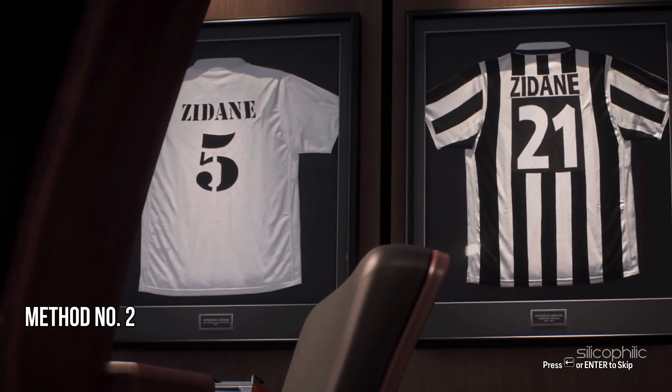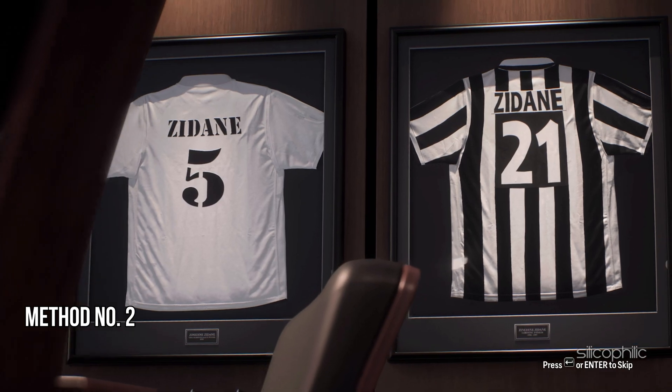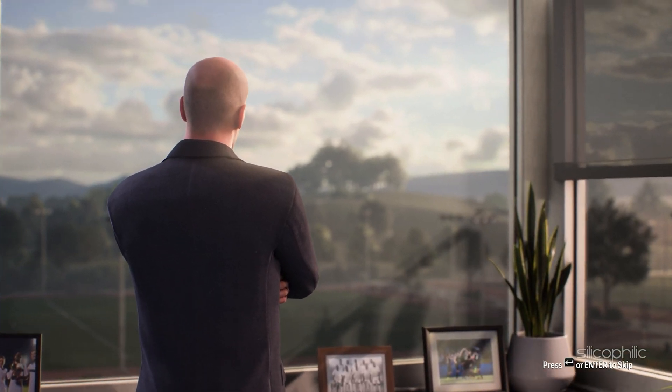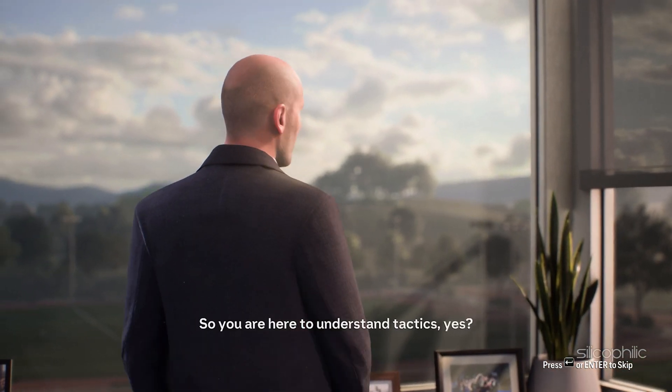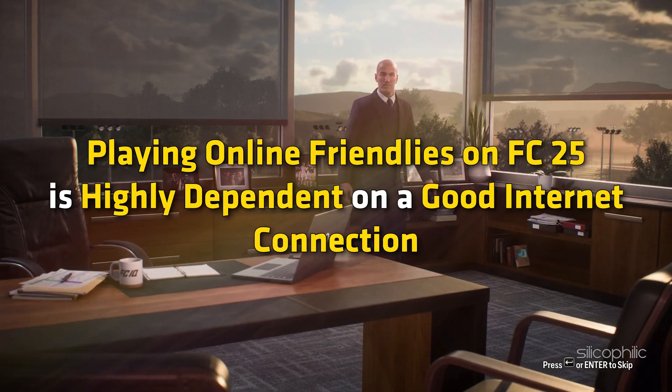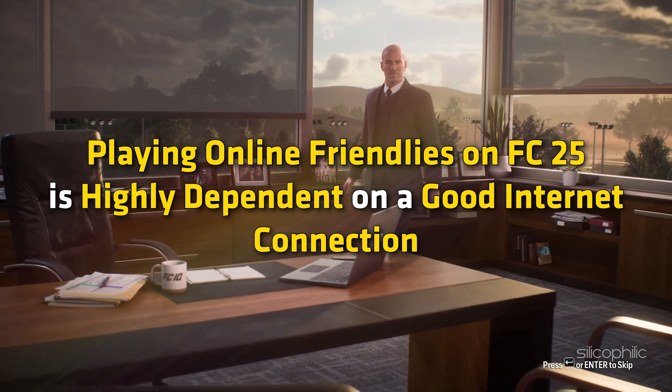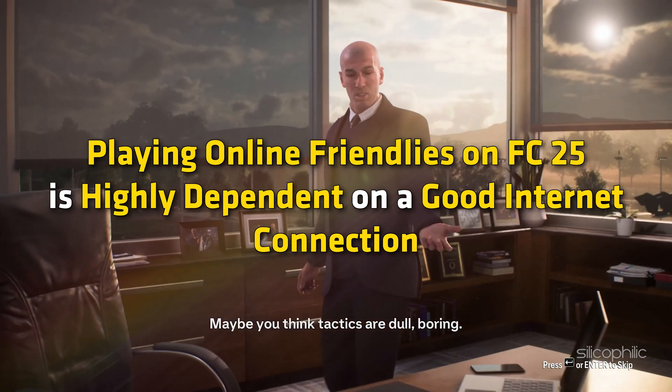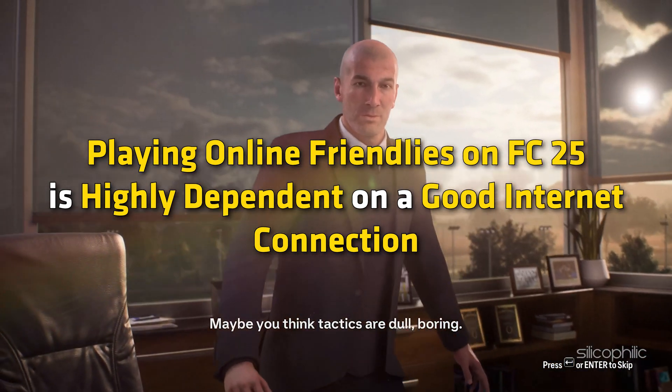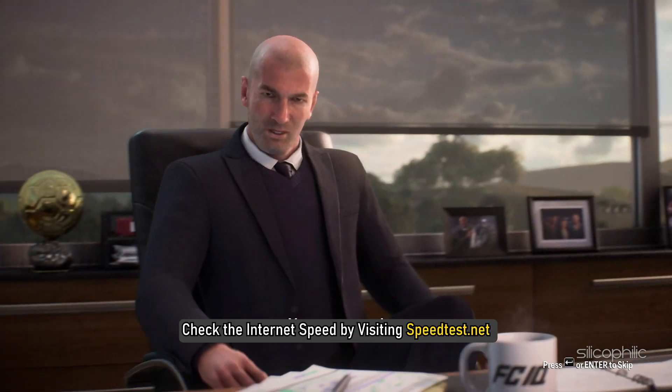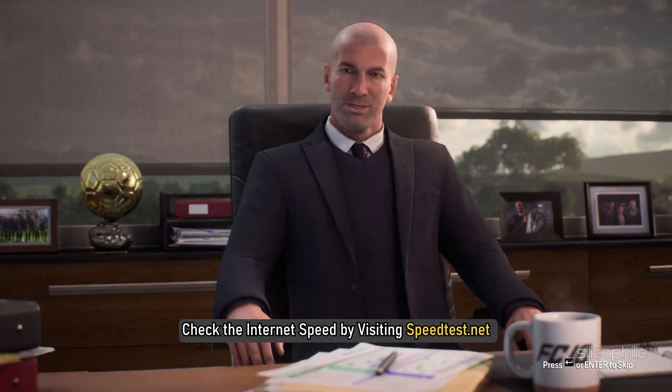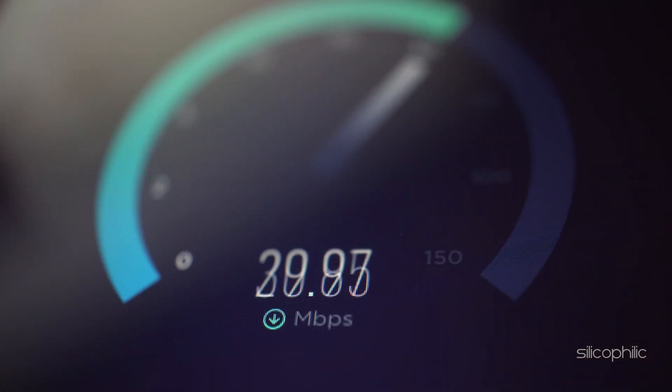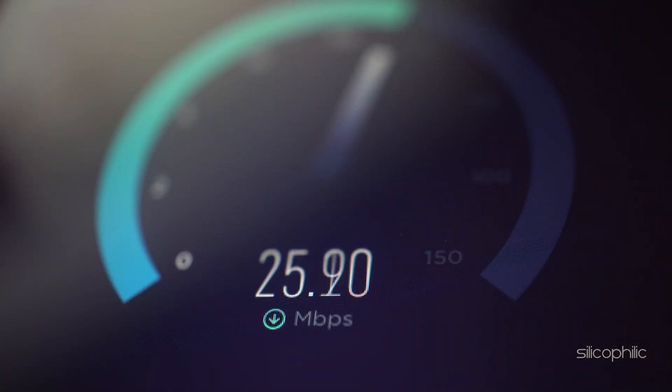Method 2: Check Your Internet Connection. The next thing you need to do is check your internet connection. Playing online friendlies on FC 25 is highly dependent on a good internet connection. Check the internet speed by visiting speedtest.net and see if your internet is fast and stable enough.